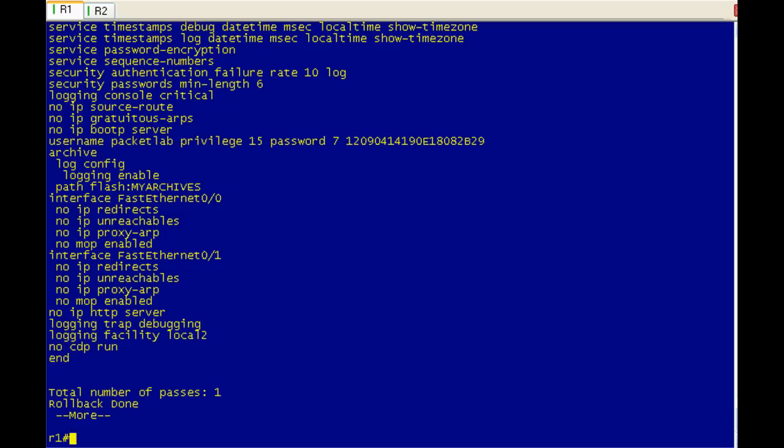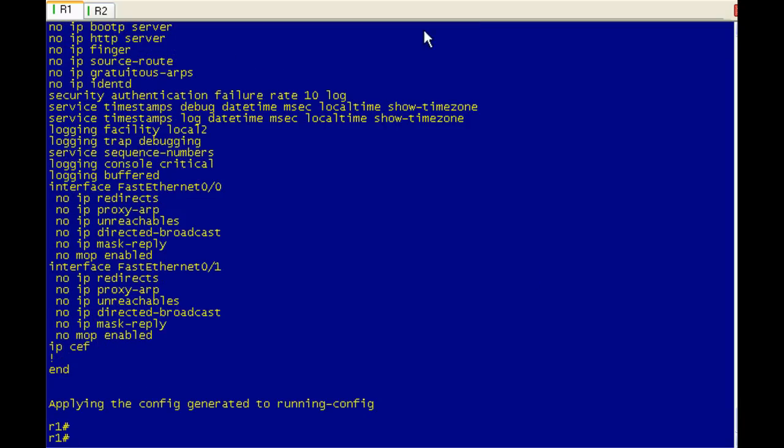So this is a pretty cool command. It does require a little extra configuration as we saw here. Let me pause. I'm going to go ahead and reload all the auto-secure config here.